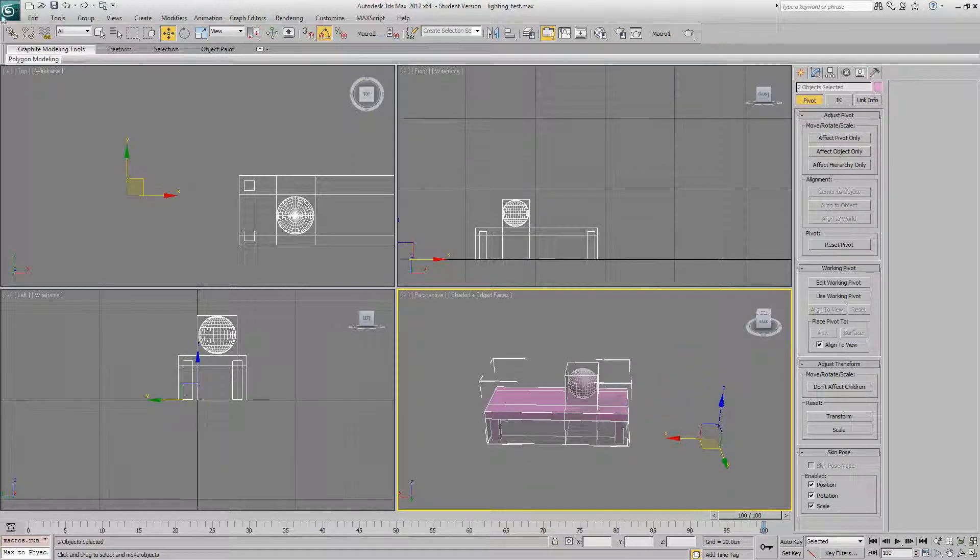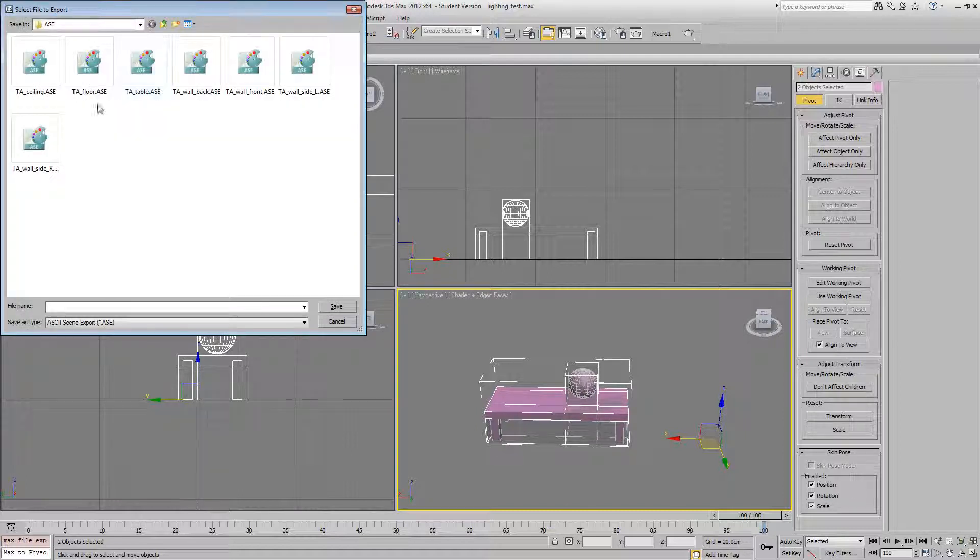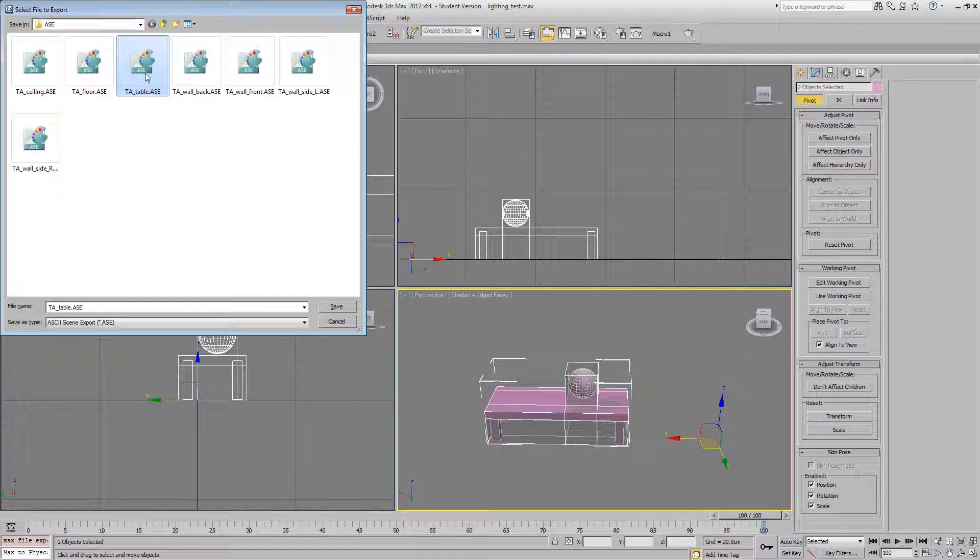Now, we've both models selected. Export selected. And just save it over T8 table.